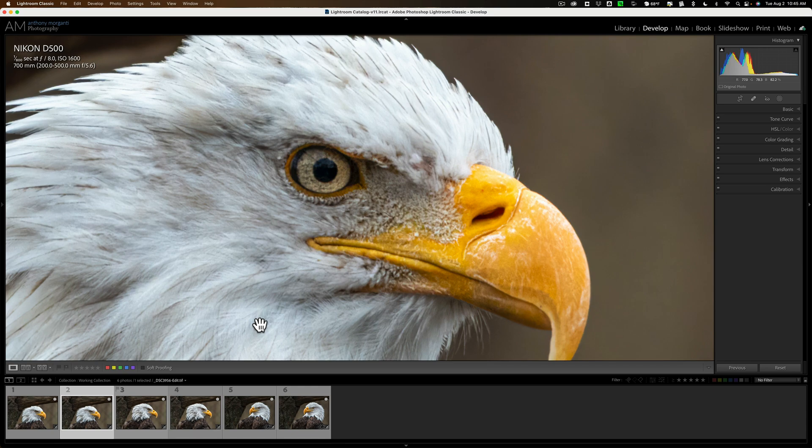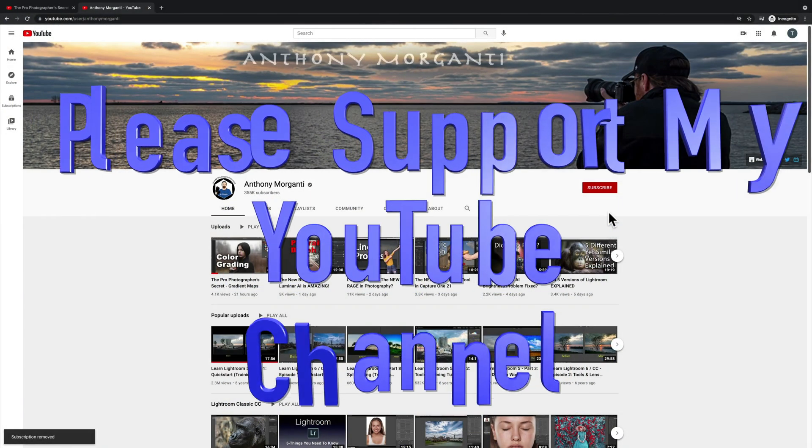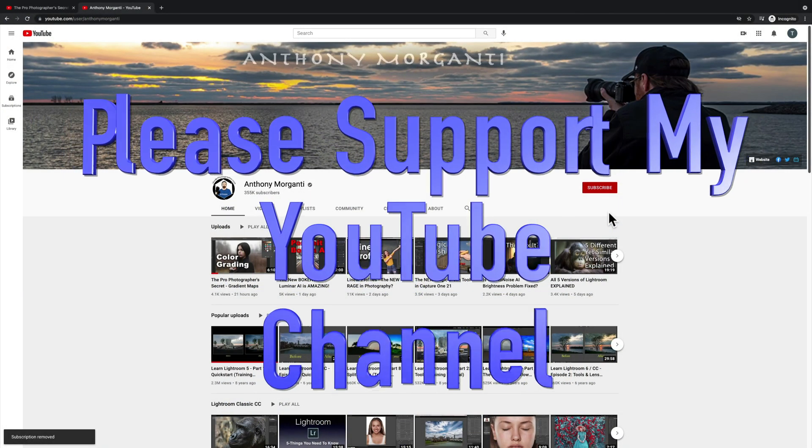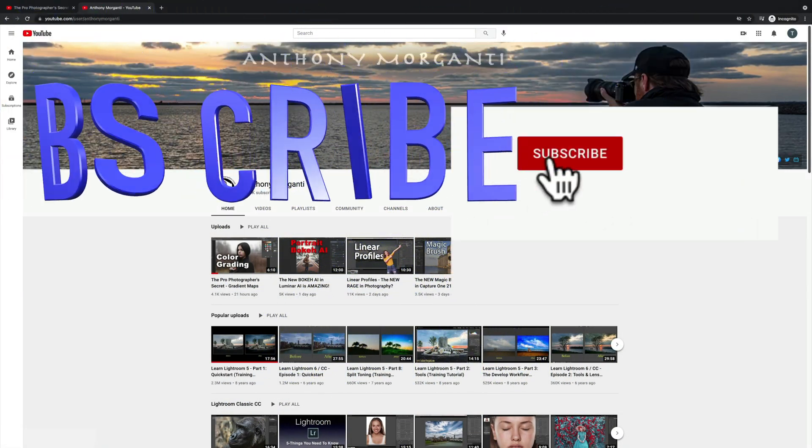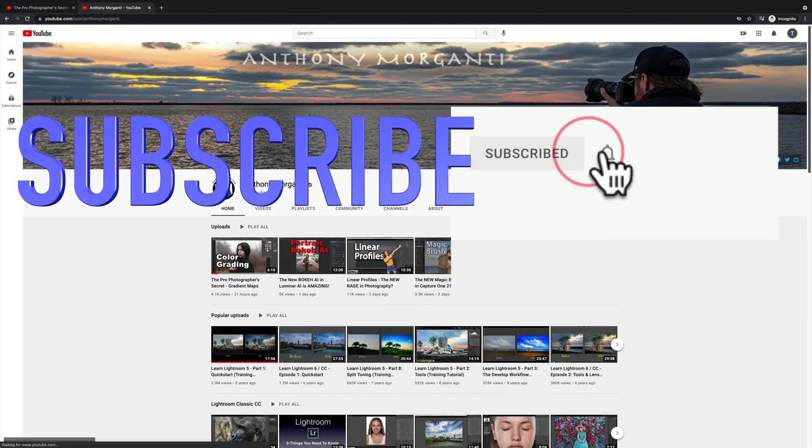Thank you everyone who watches my videos. I really do appreciate it. Talk to you guys soon. I'll see you next time.